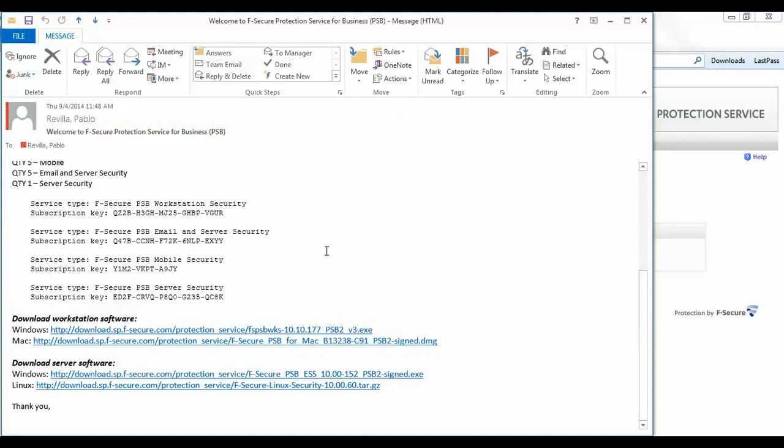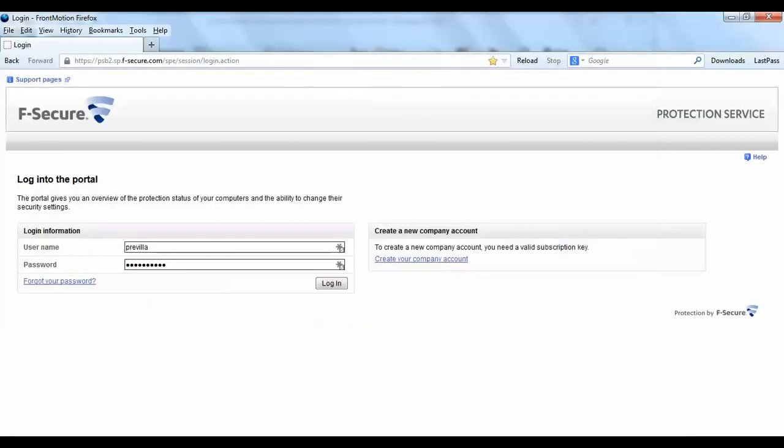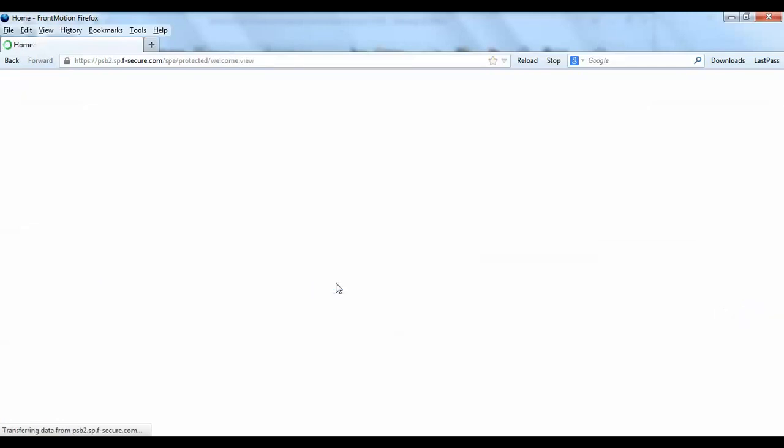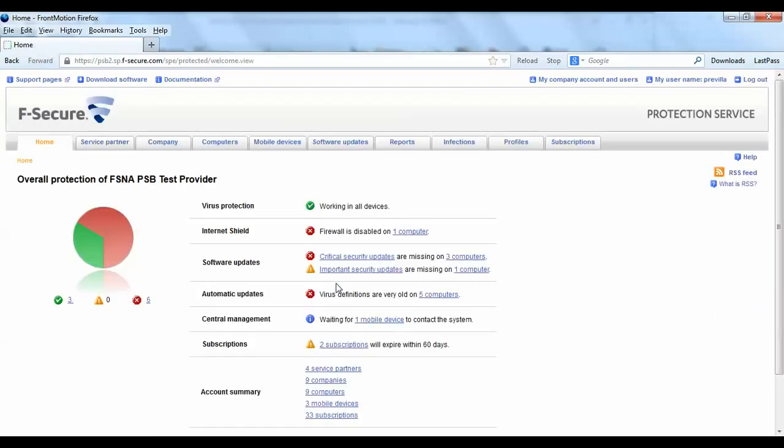Go ahead and log in to our portal using the credentials from the email. Once you log in to the portal, the first thing you're going to do is create a subscription key.